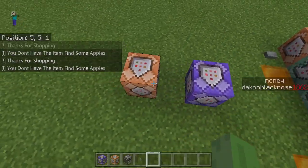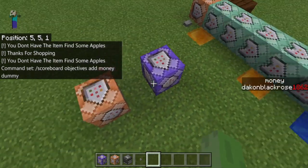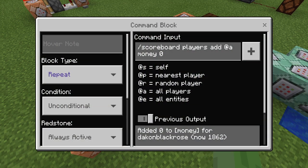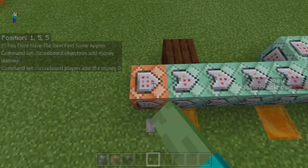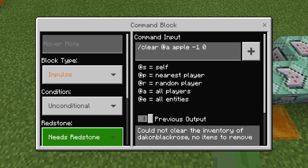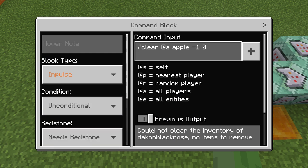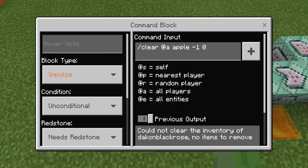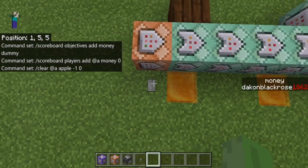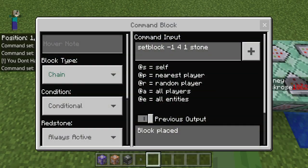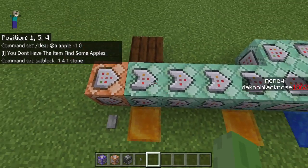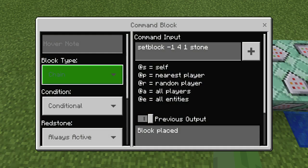So I just set up a simple scoreboard objective dummy for money, and then gave every player a money score of zero. The first command here is an impulse, unconditional, needs Redstone. It's going to be clearing an apple with negative one — so it's any apple, it doesn't matter — and it's going to be zero, so it's not going to actually clear it, it's just going to test if it's in your inventory. These in between the two honey blocks are going to be always conditional and always active with a chain.